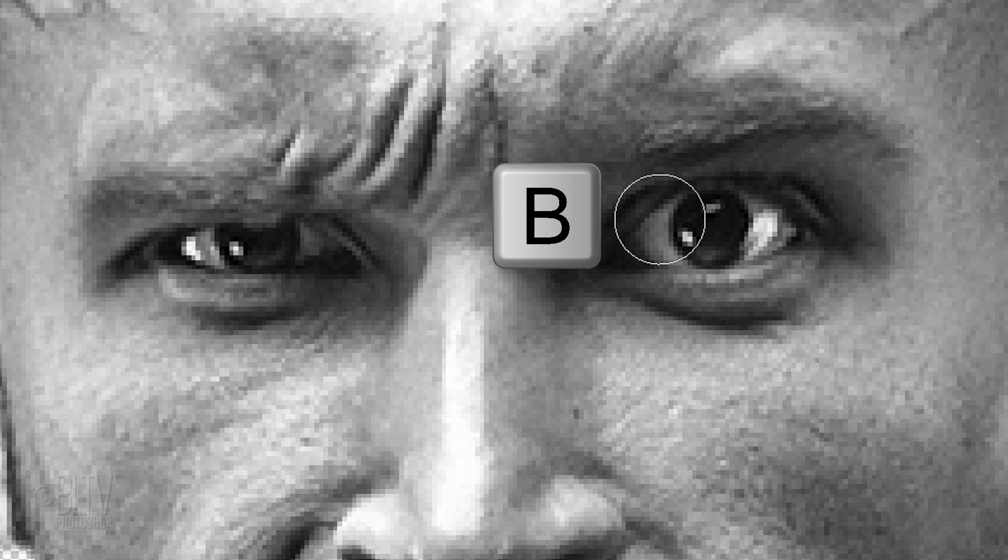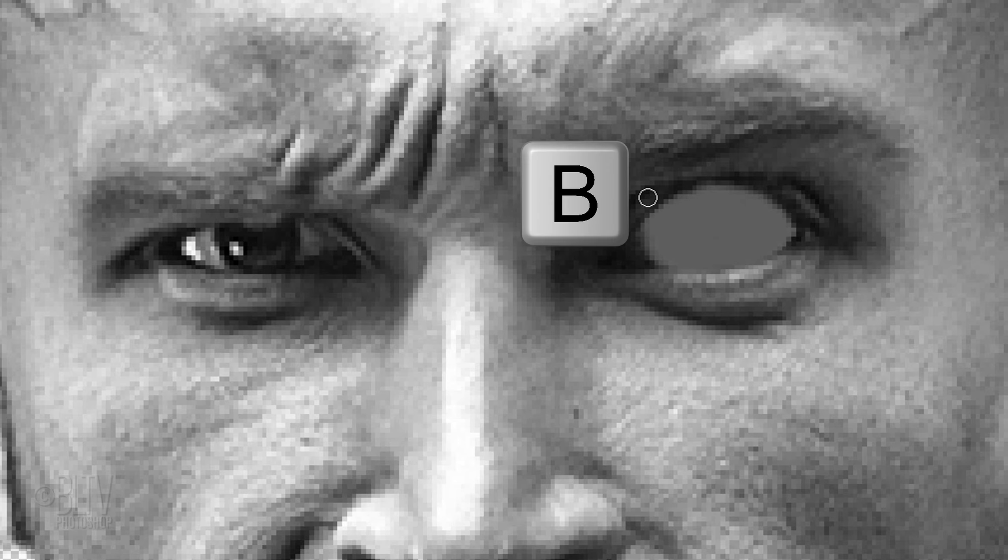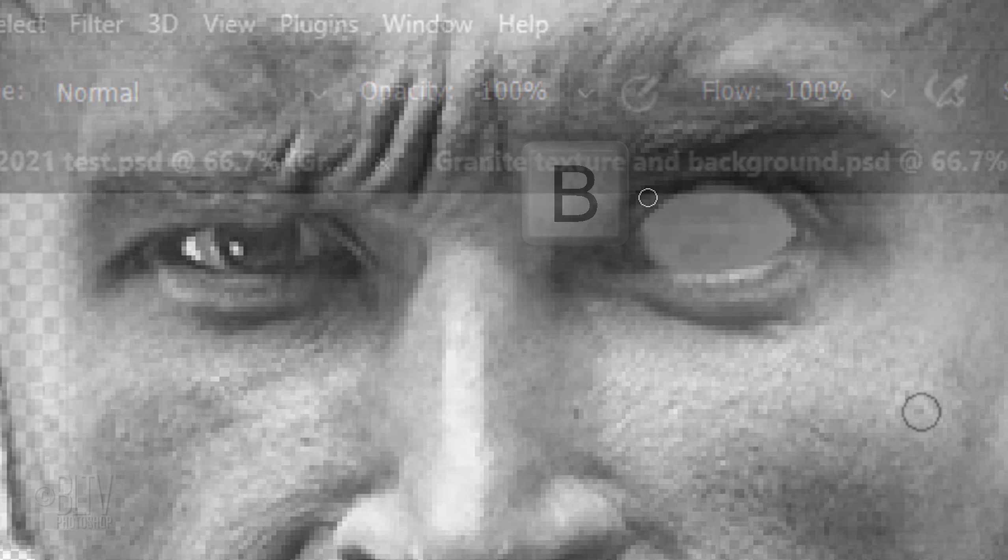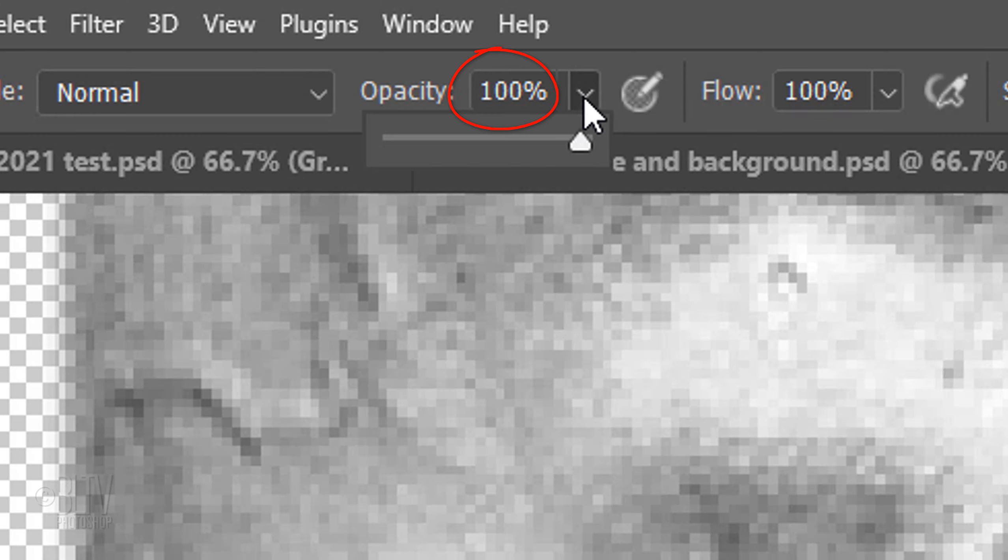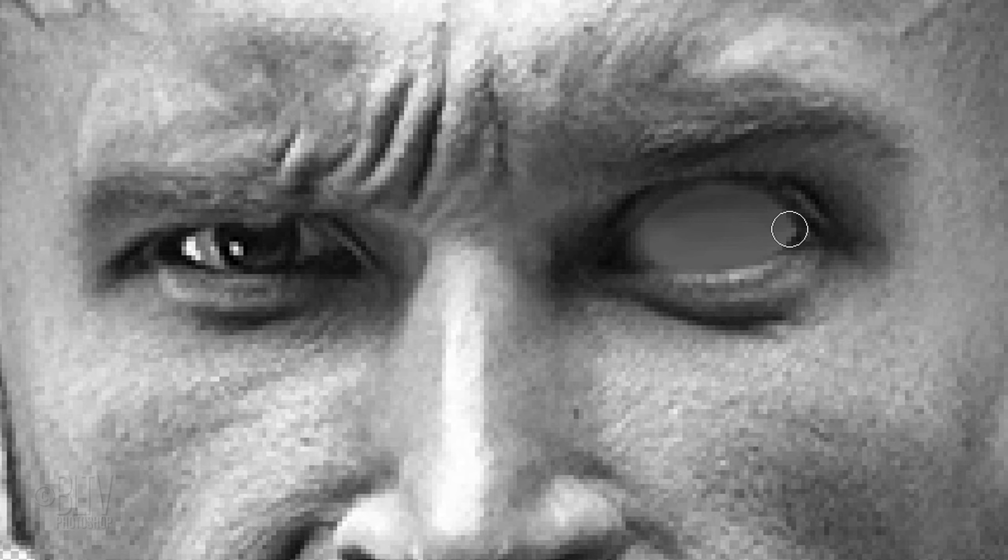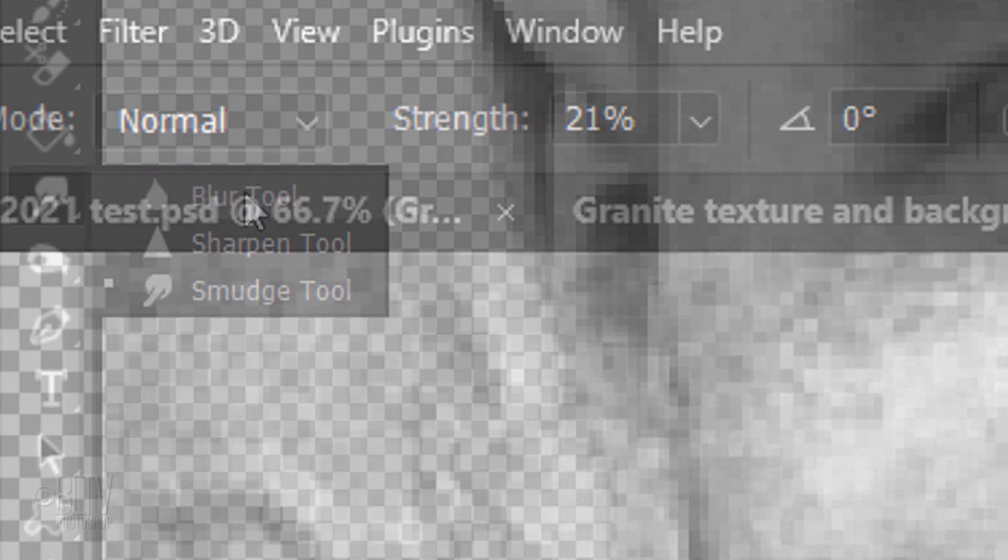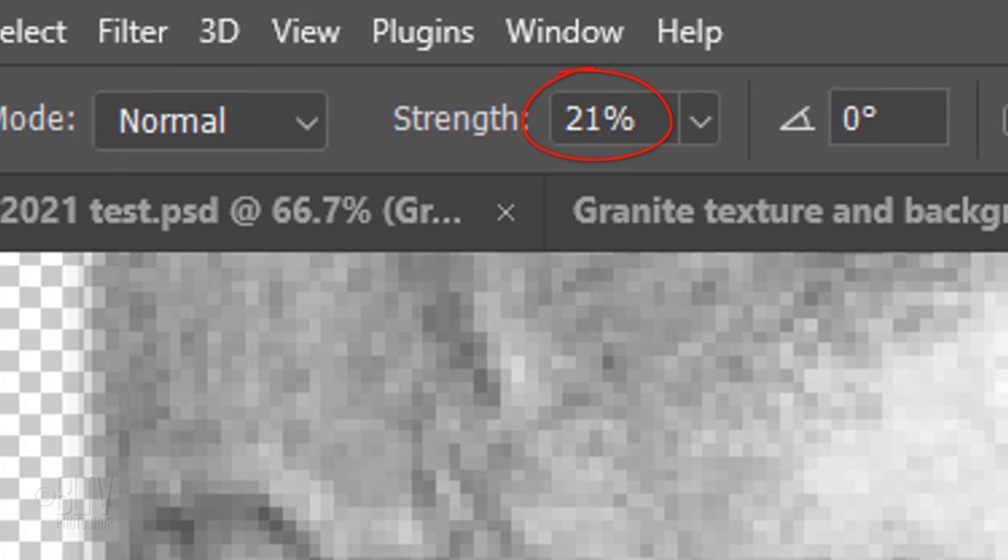Open the Eyedropper Tool and click inside the eye, but just outside the iris to pick up that shade of gray. Press B to open your Brush Tool, reduce its size and brush over the inside of the eye. Press I to open back the Eyedropper Tool and click above it to pick up that shade. Press B to open back the Brush Tool, reduce its opacity to about 40% and brush over the top of the inside of the eye.